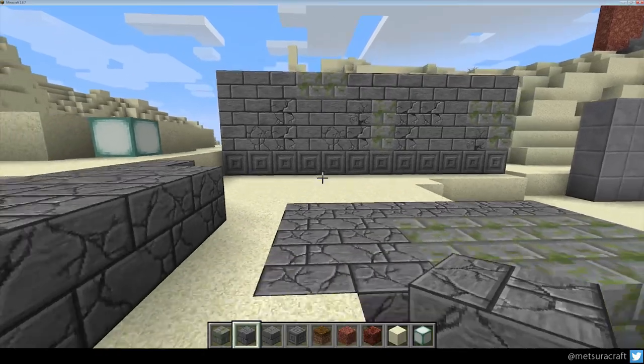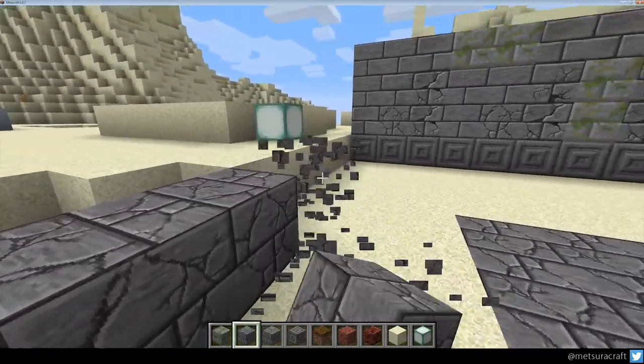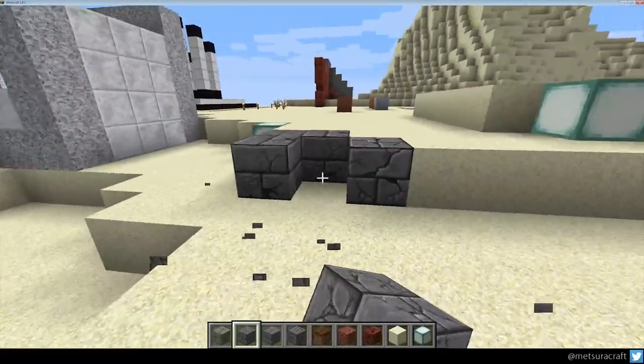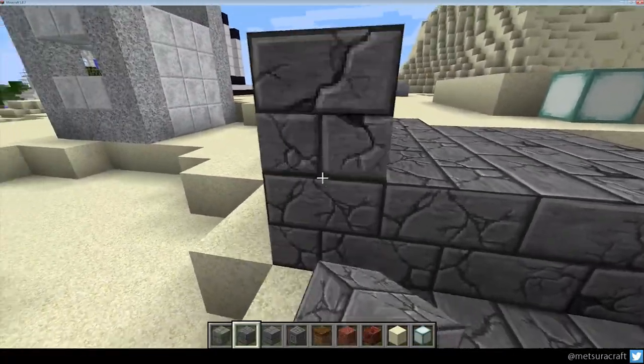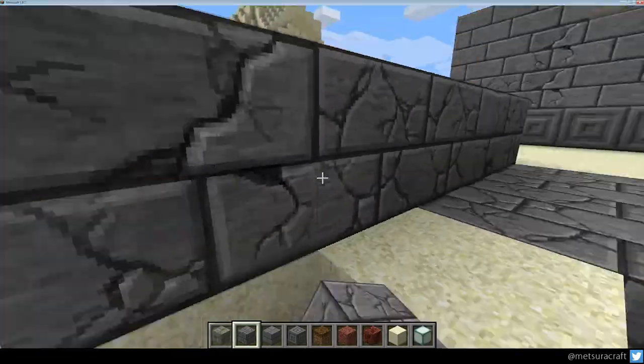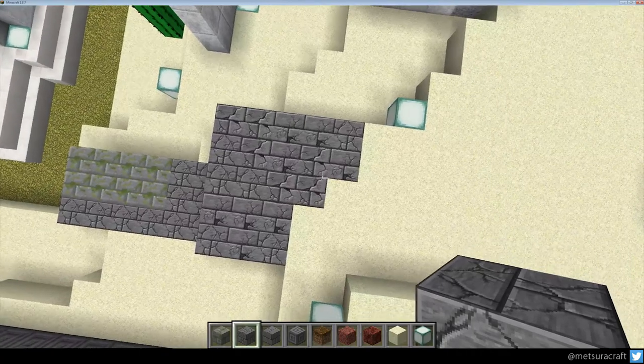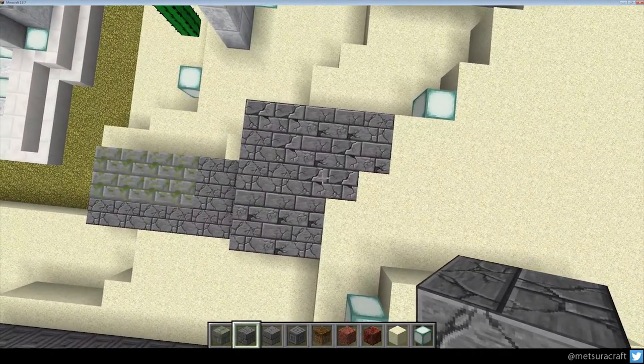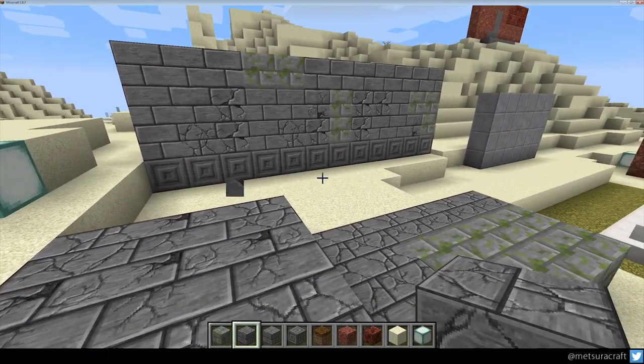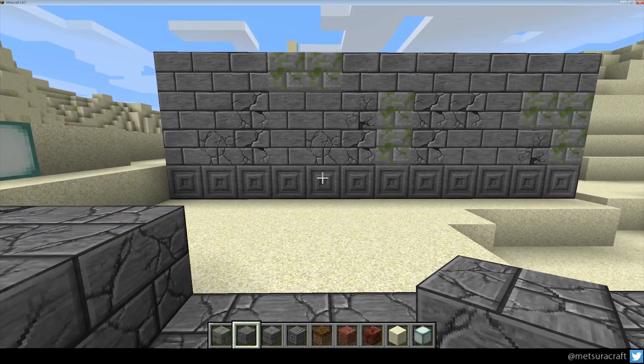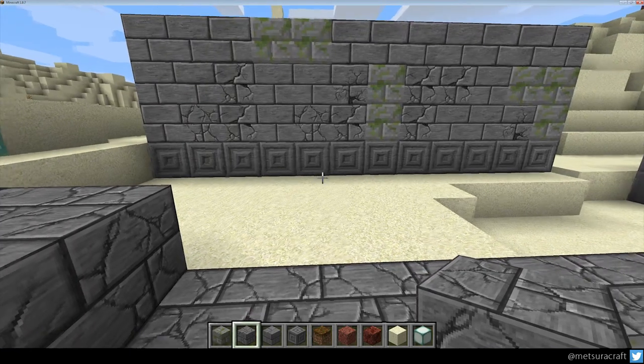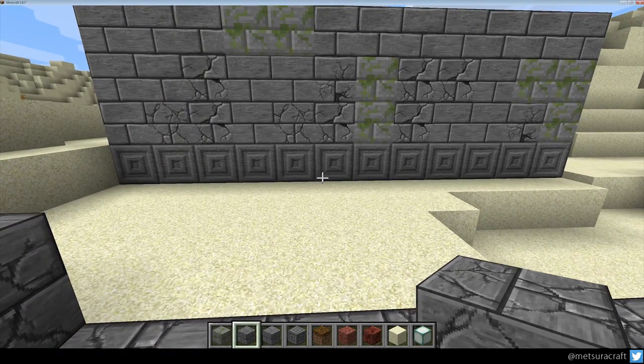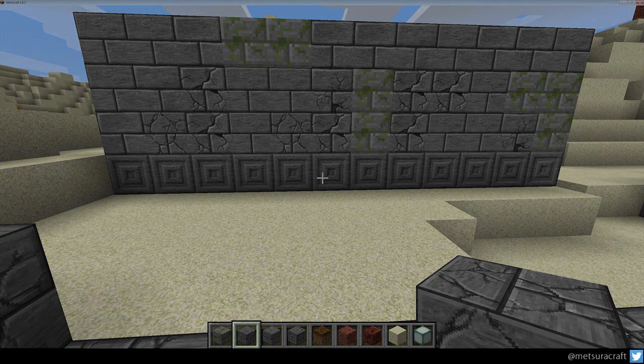All right. So there we go. All right, that works. So now we can see we got cracked stone, but it's not all the same. Okay, so having texture variations or model variations, whatever, it does help break up the monotony of the repeating patterns that you have in your resource pack. So I think that should do it for this video. Thank you for watching.